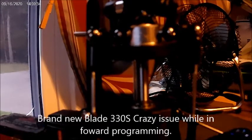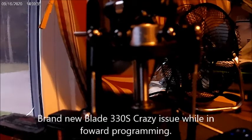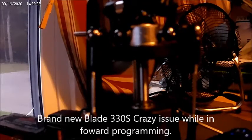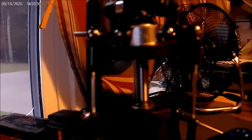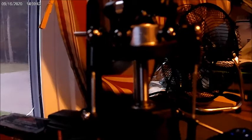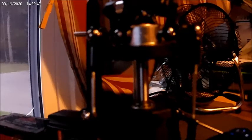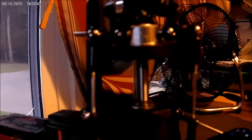Blade 330s. I'm in forward programming. I'm in hold is off. We're in normal mode, safe mode. Time remaining 3 minutes.